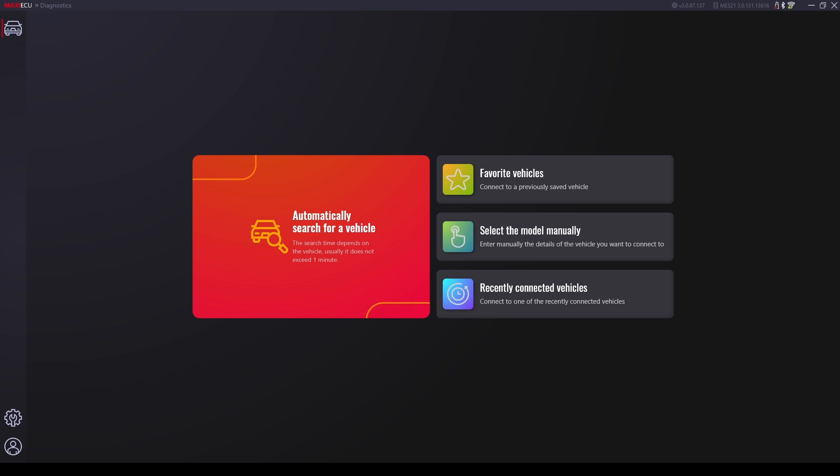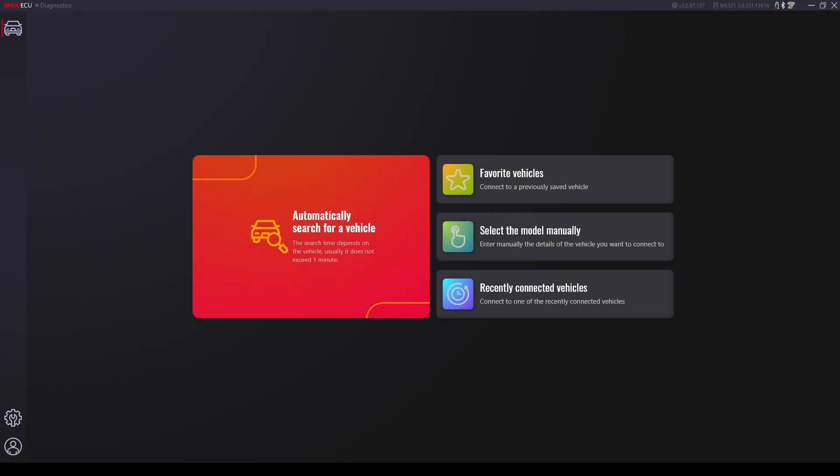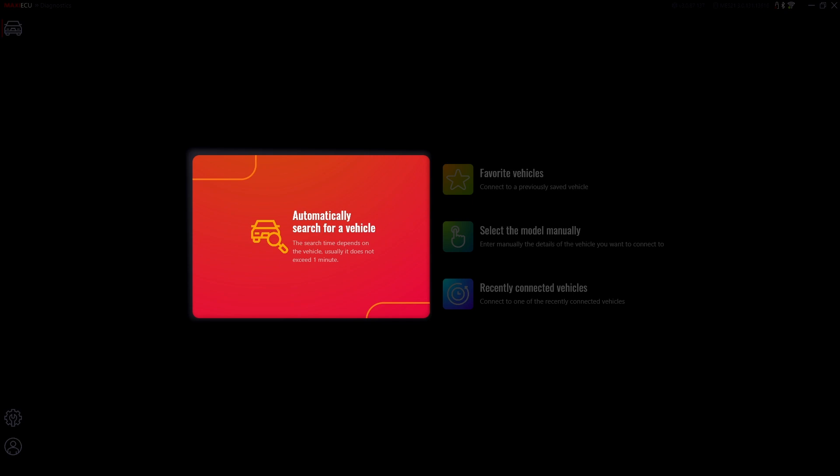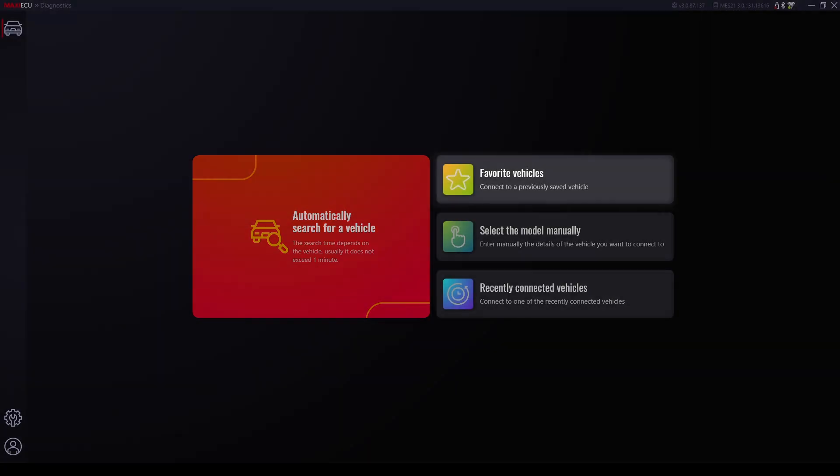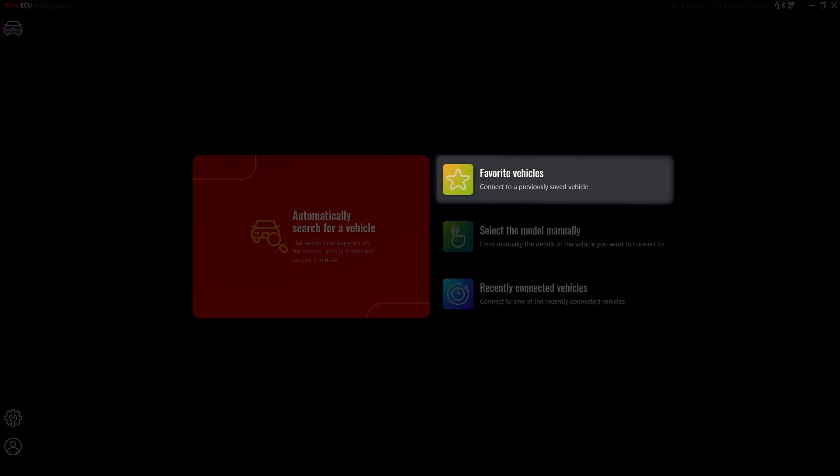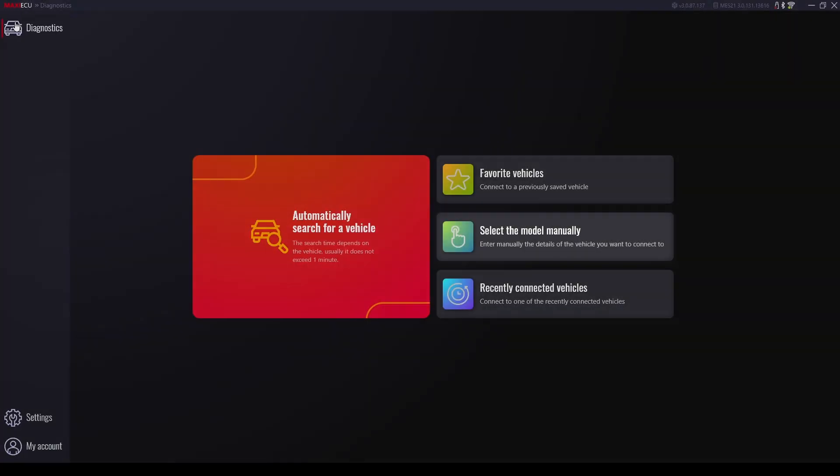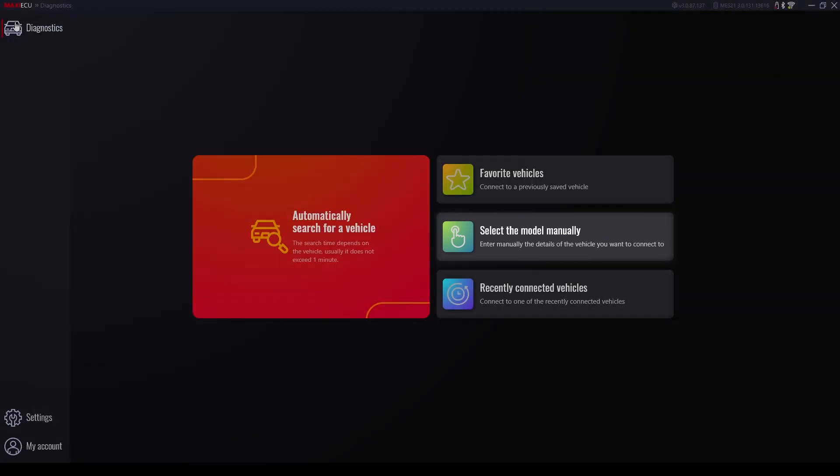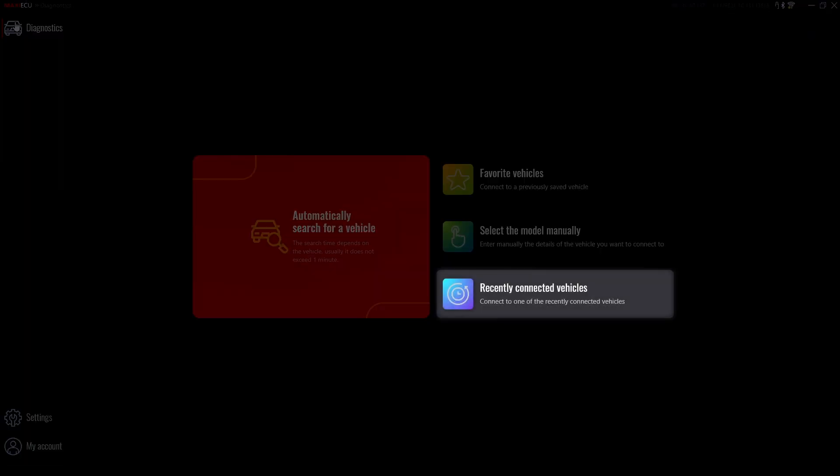After logging in, all the basic functions of the program will appear. The car icon is responsible for the main page and you will find options such as automatic vehicle scanning, list of favorite vehicles added by the user, manually select the vehicle you want to scan, and list of recently connected vehicles.